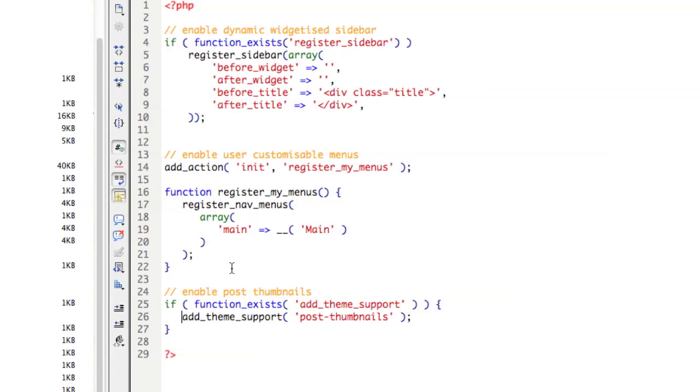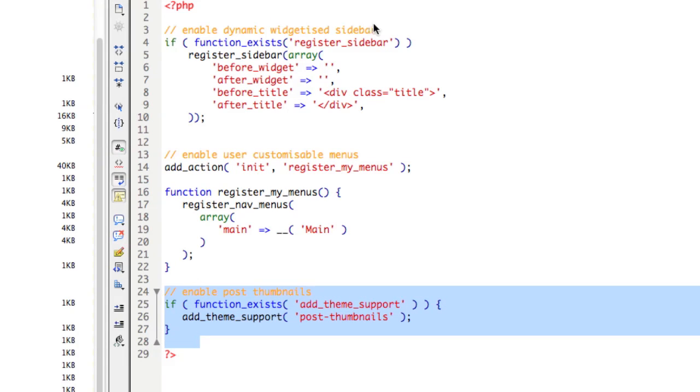So that's the first step to enable the Post Thumbnails by putting that bit of code in your functions.php file.